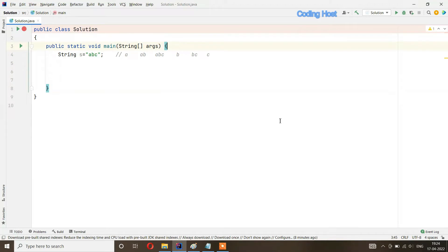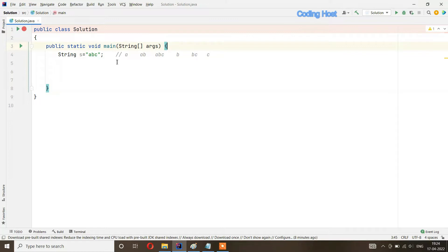Welcome to Coding Host YouTube channel. In this video I will explain the program substrings of a string. We have a string 'abc' and all substrings of this string will be: a, ab, abc, b, bc, and c. We have to print all these substrings of this string.